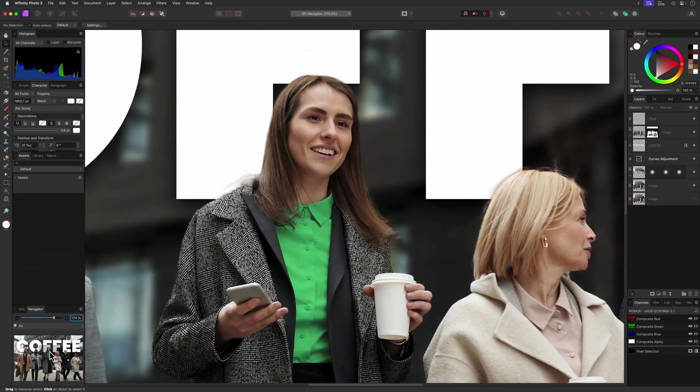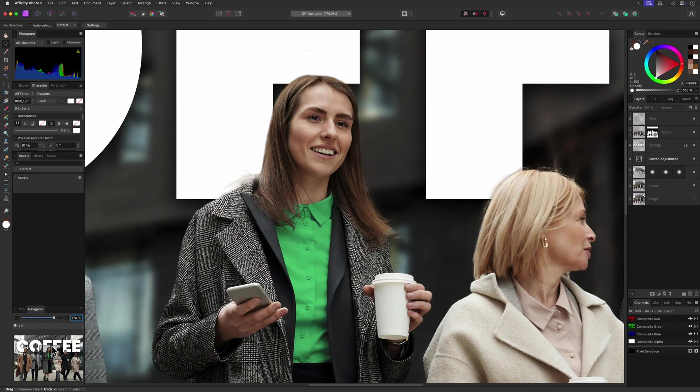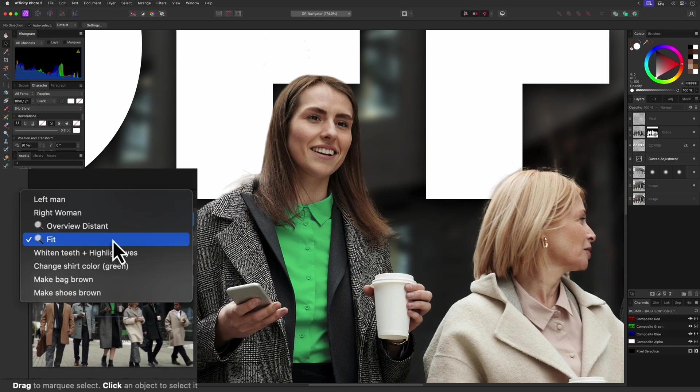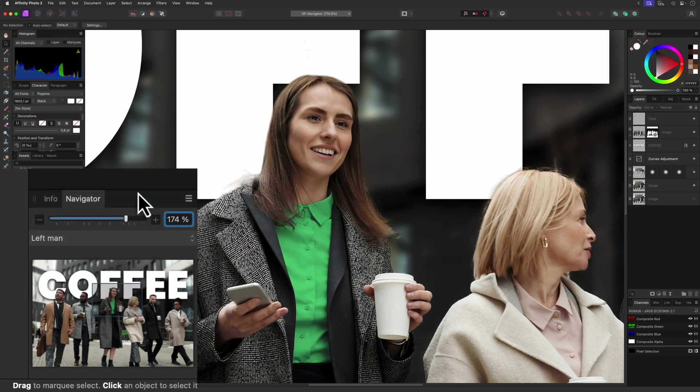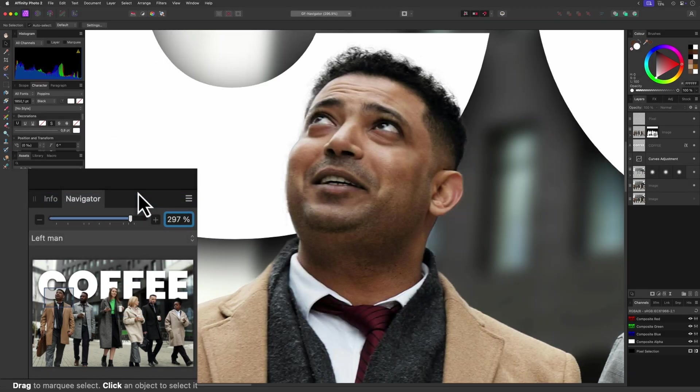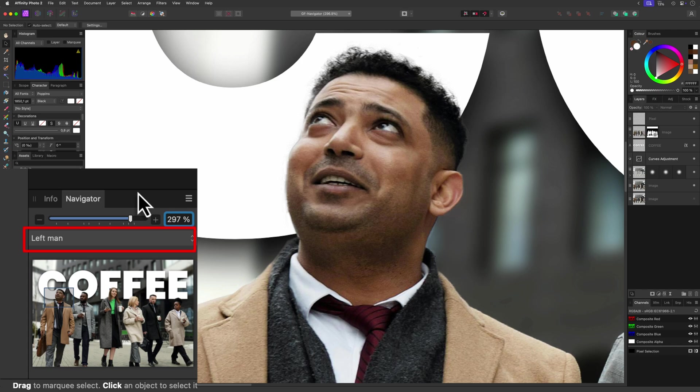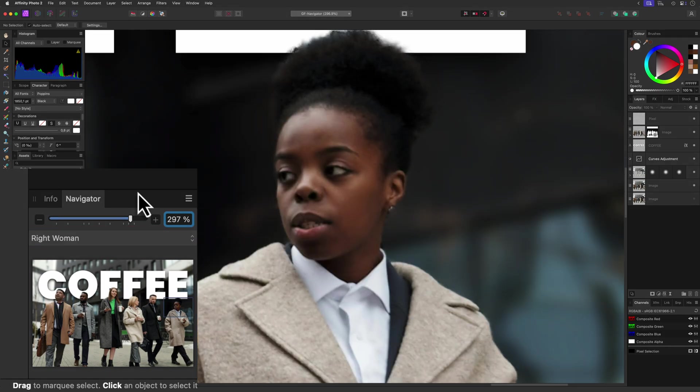While this is all nice, the actual power of the Navigator lies in saving viewpoints. I already have some saved viewpoints which are available in the dropdown box under the zoom percentage. When I select a viewpoint, Affinity will automatically update the zoom and the canvas position.